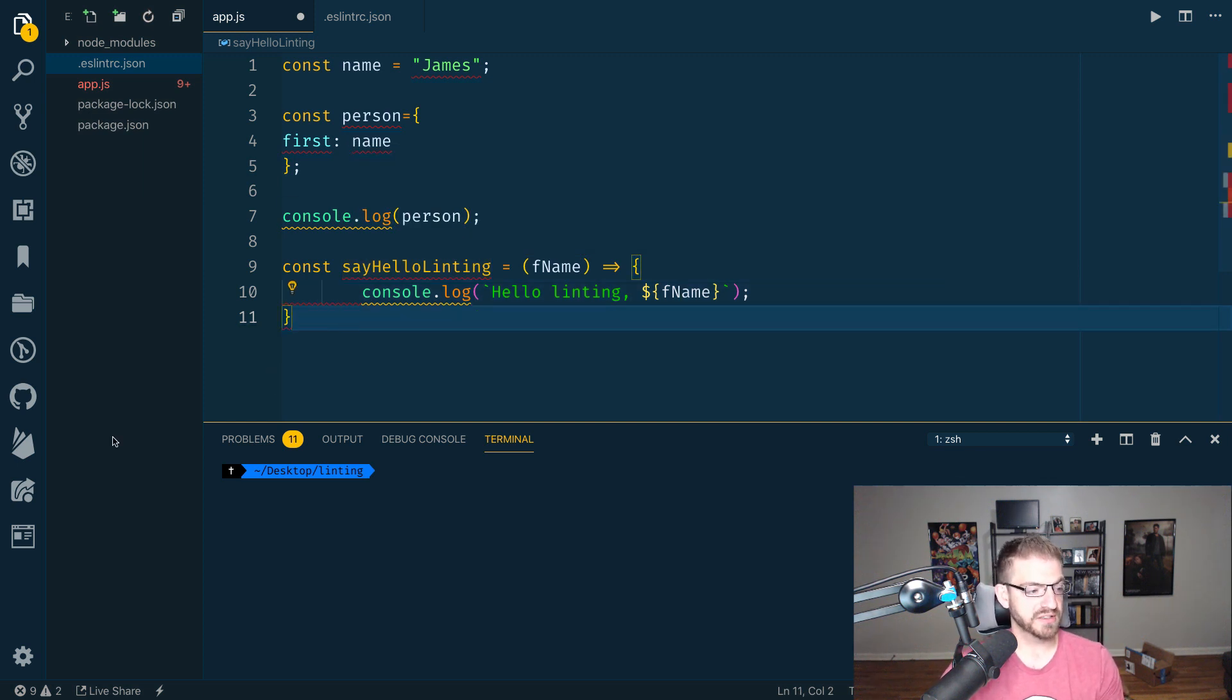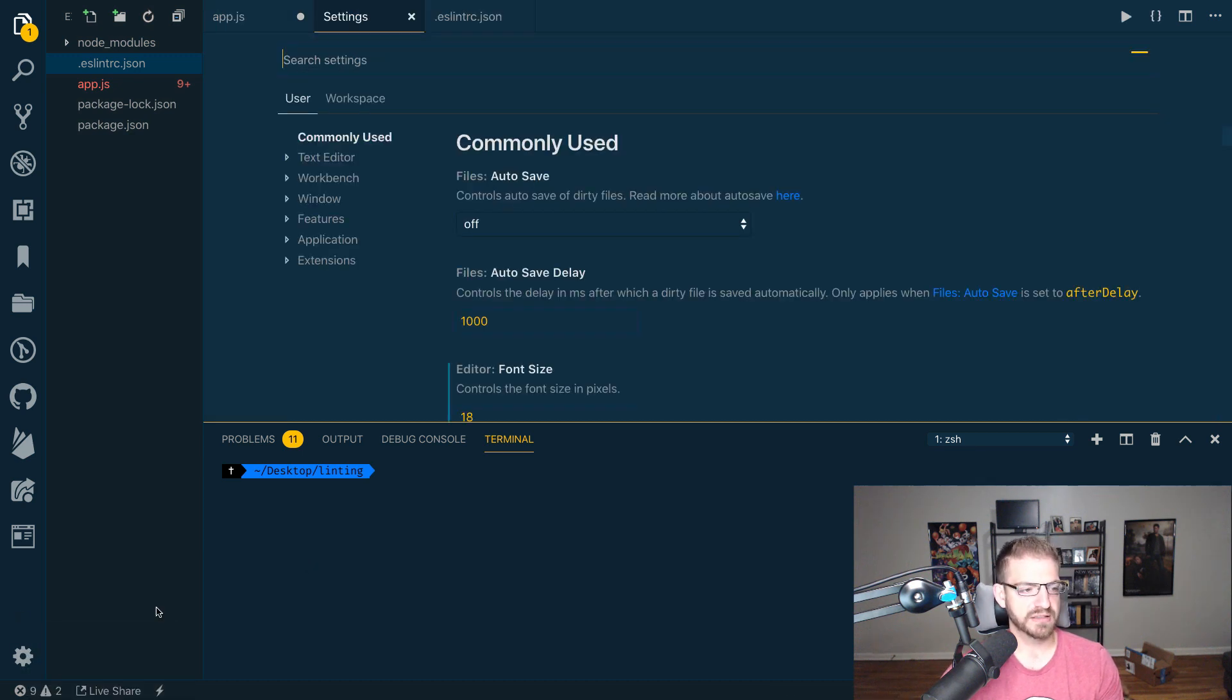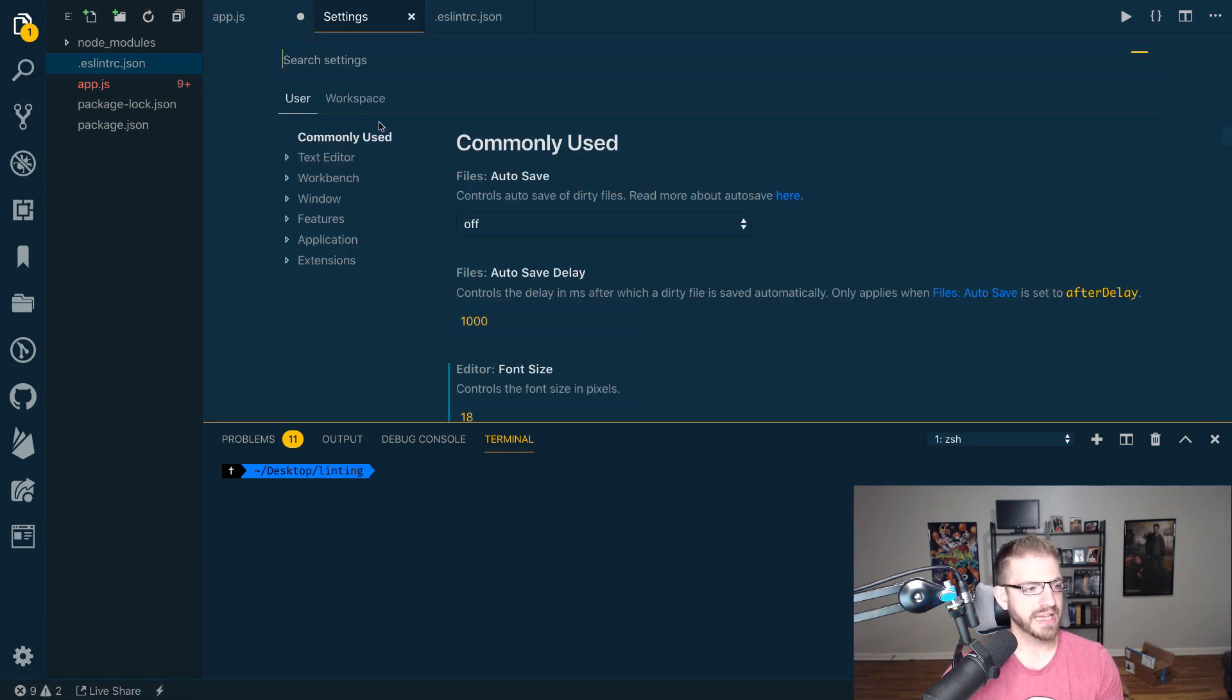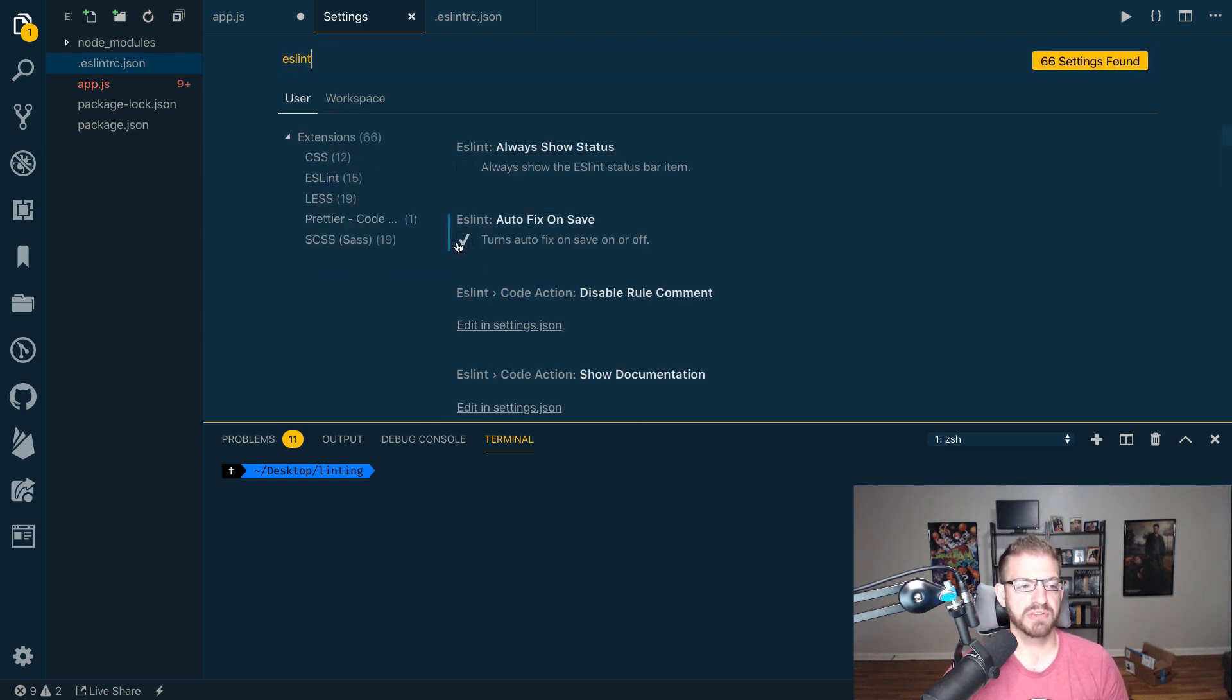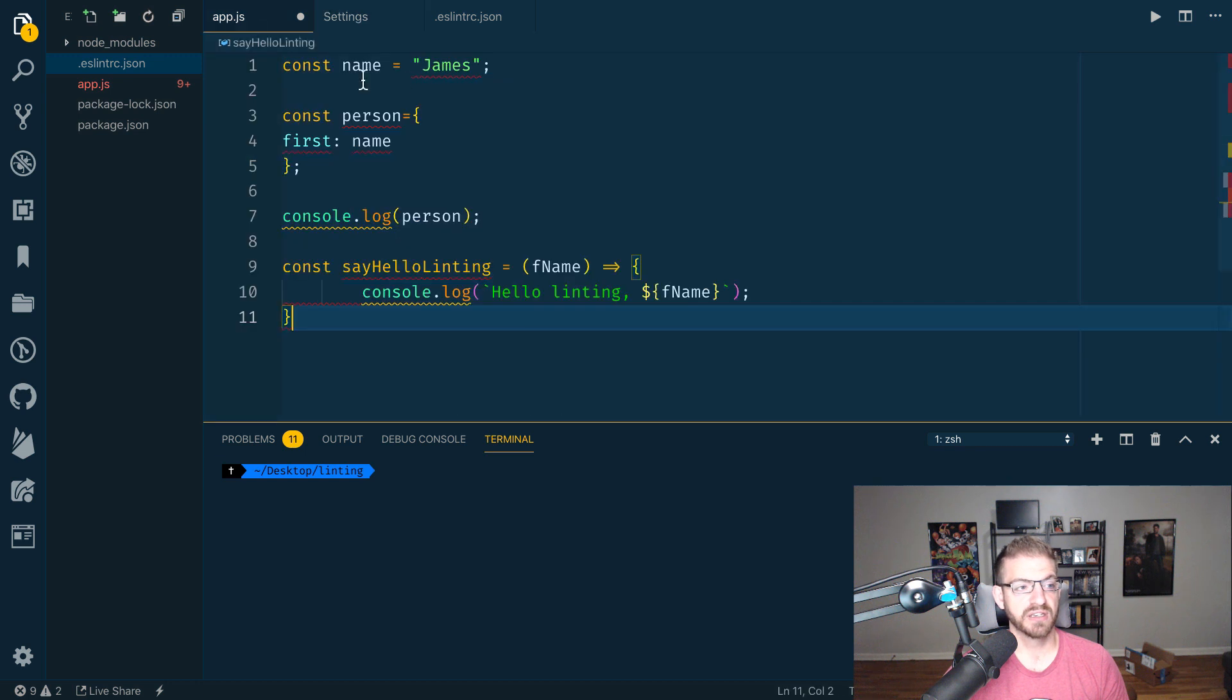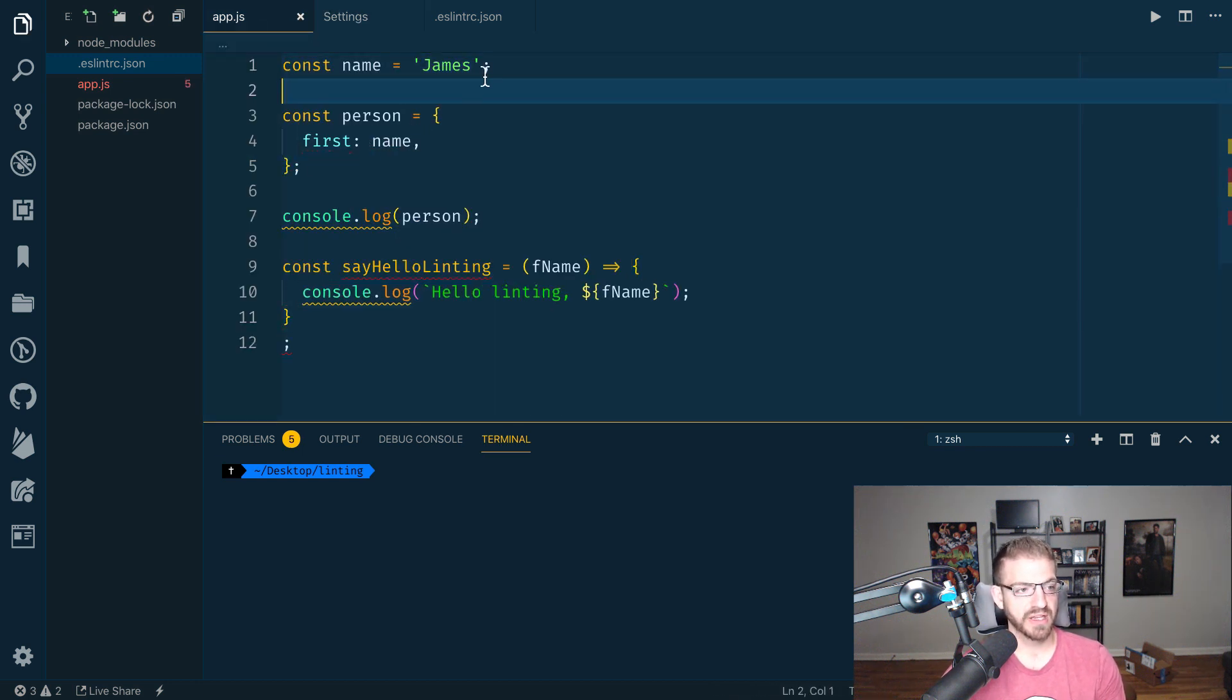One of the things that we can do is come into settings. You can get to it from the gear and settings and search for ESLint. And you can make sure that autofix on save is checked. This way, notice the quotes up here. When I save this file, it added the single quotes.